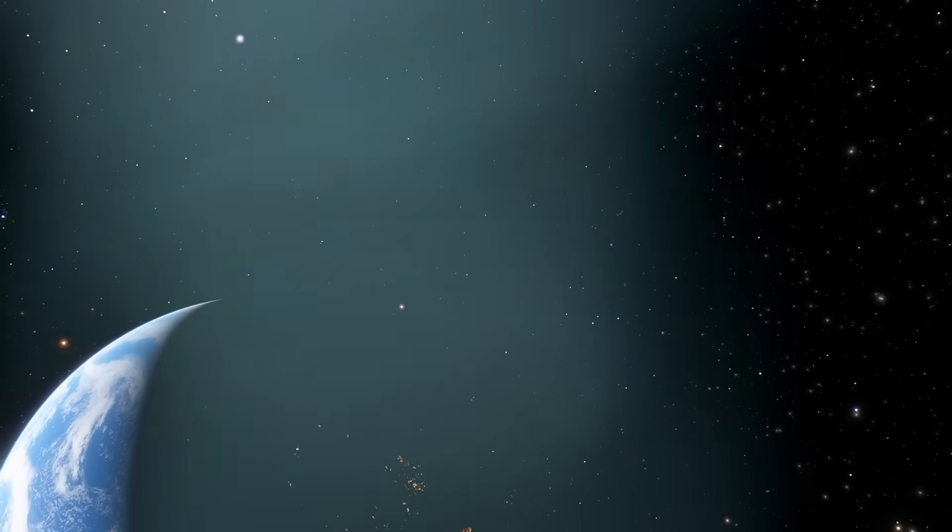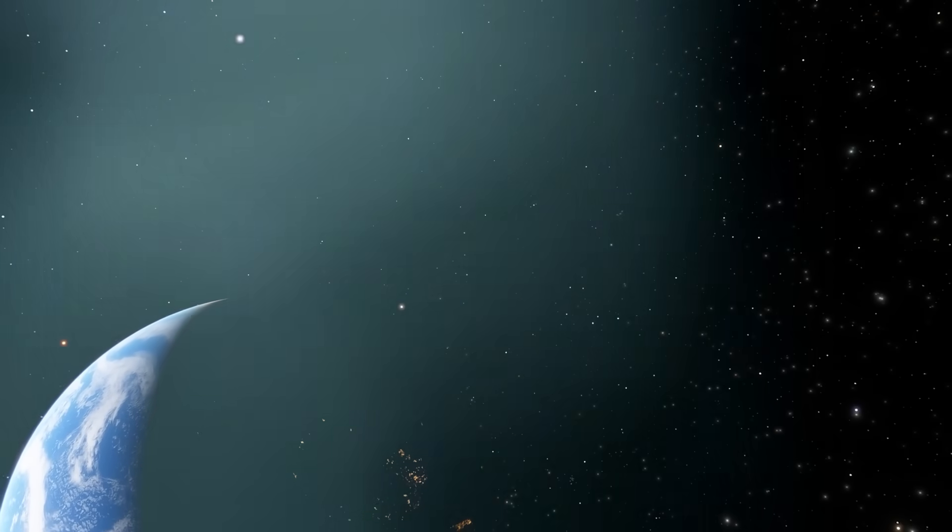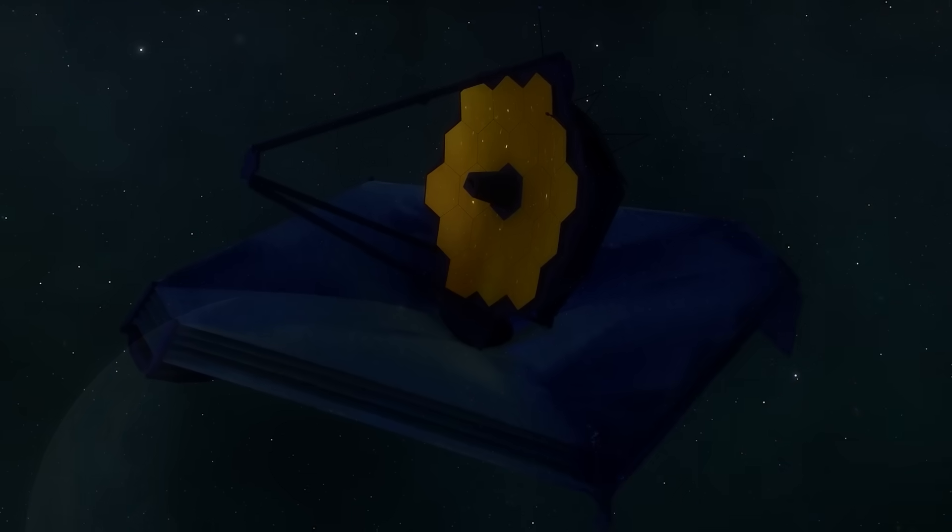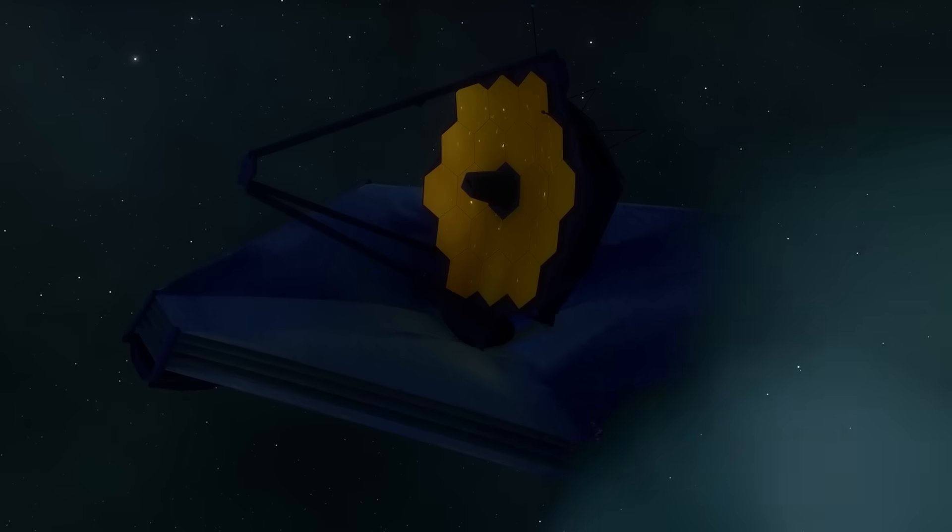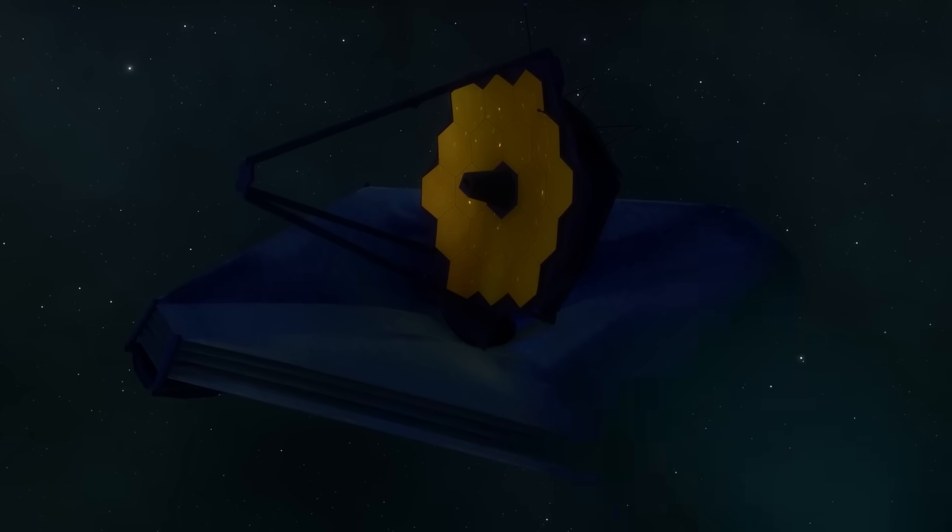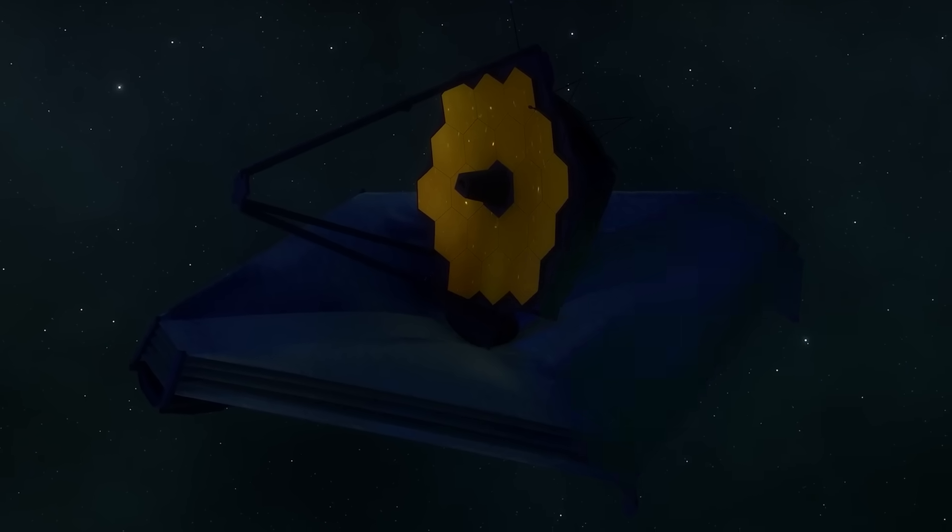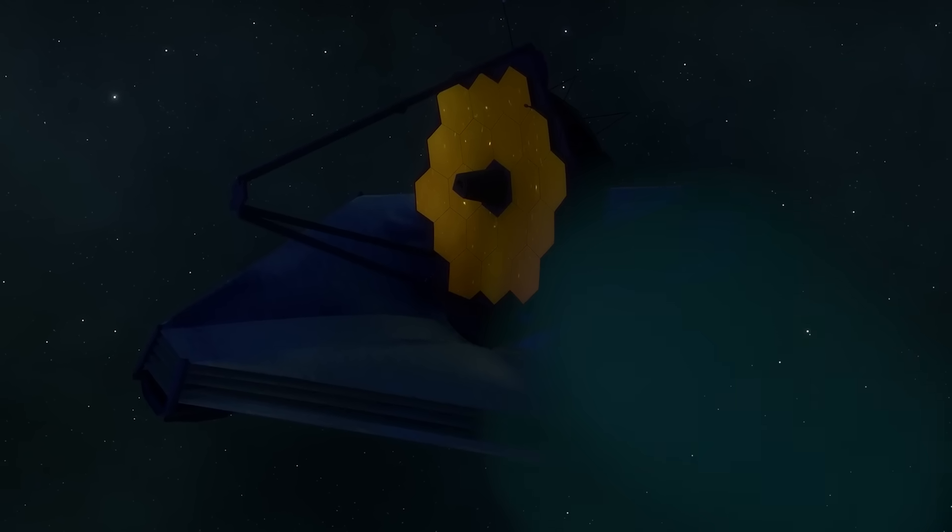Imagine staring into a mirror that doesn't just reflect light, but time itself, peering not at your own face, but into the infancy of the universe, when existence was still wrapping itself around its first breath.